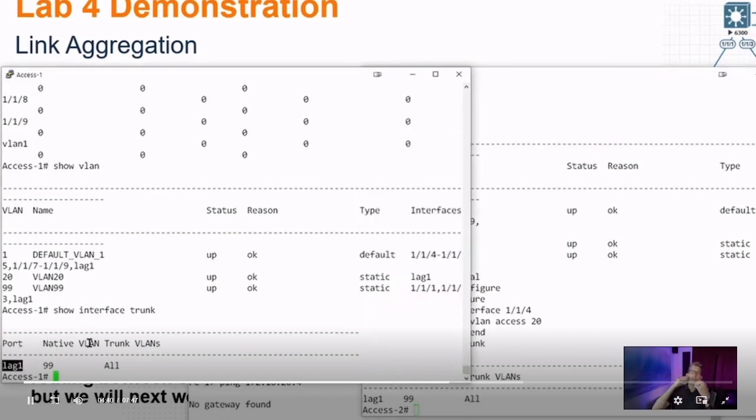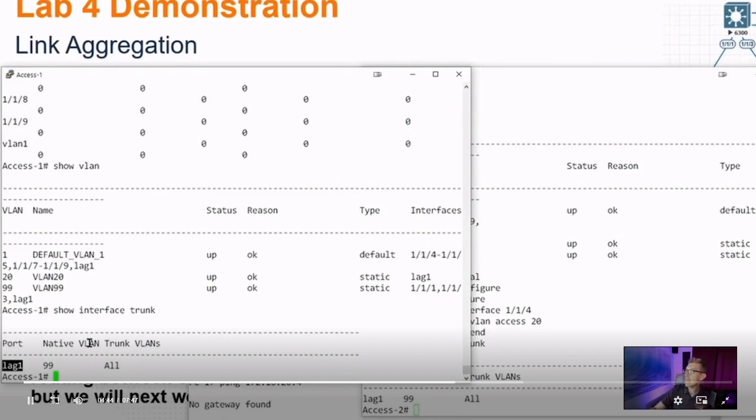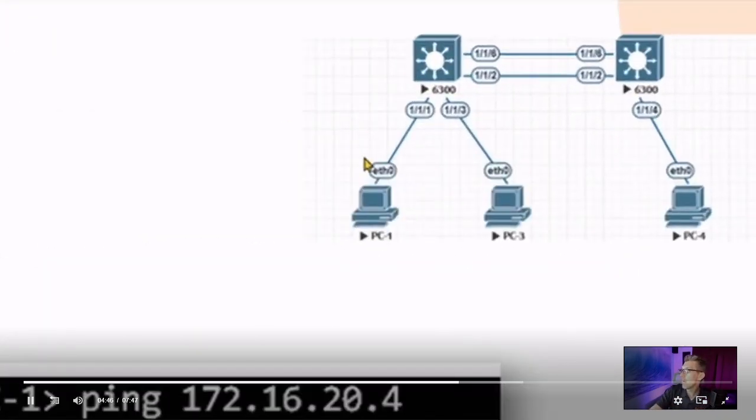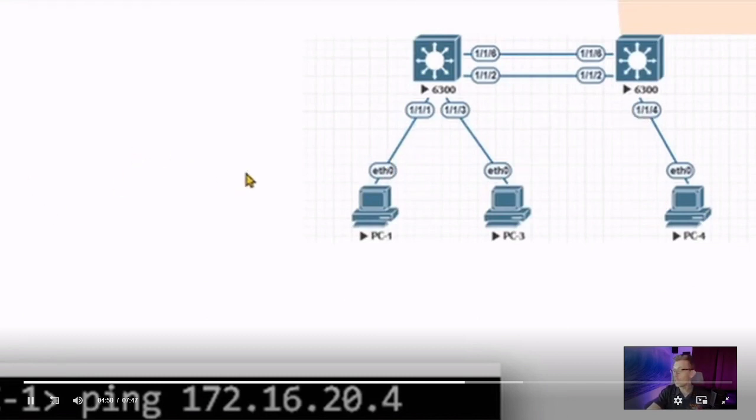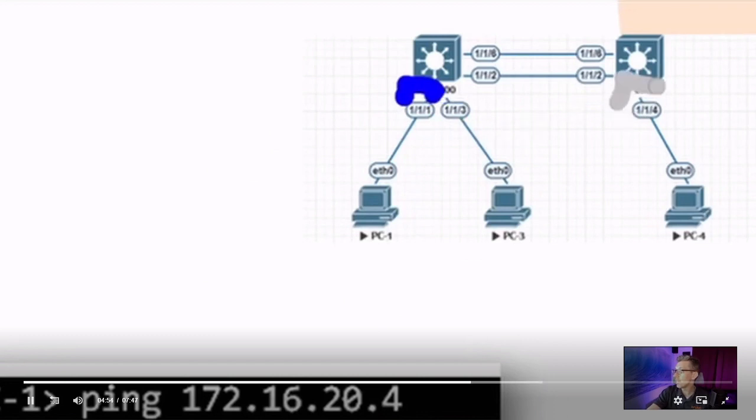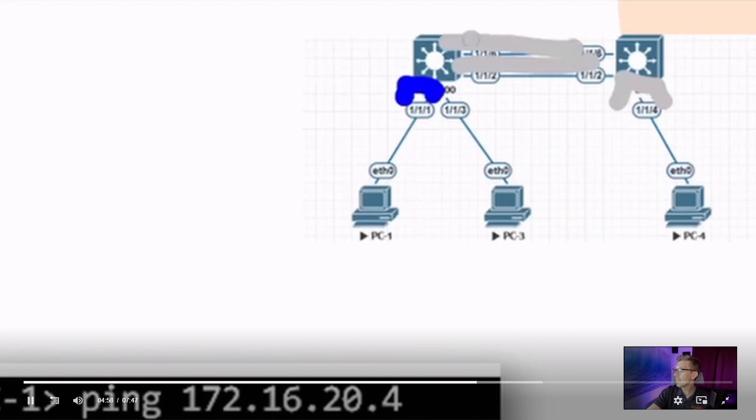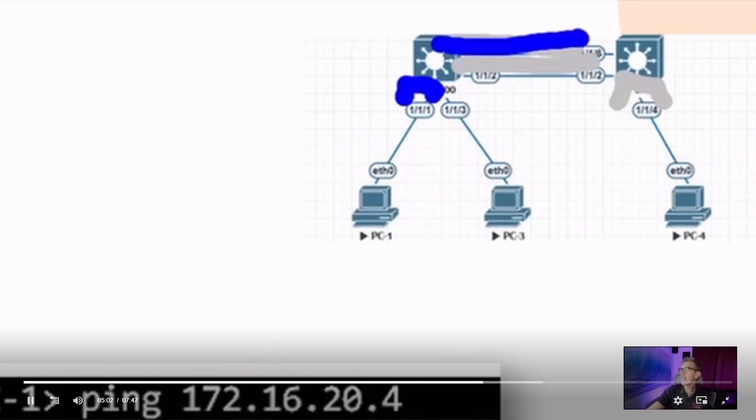So the VLANs are in place. They're assigned properly. VLAN 99 is assigned to my switch on the left, and VLAN 20 is assigned to my switch on the right. So let's draw that. 99 on the left, 20 on the right. And they're both allowed to pass, if they need to, from one side to the other. So why can't I ping from PC1 to PC4?